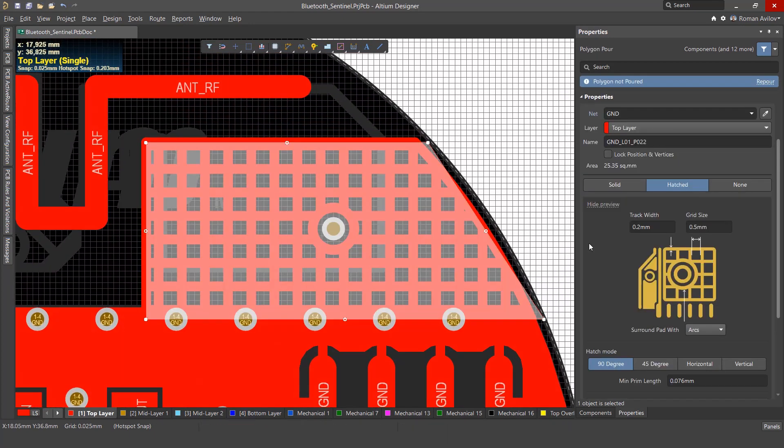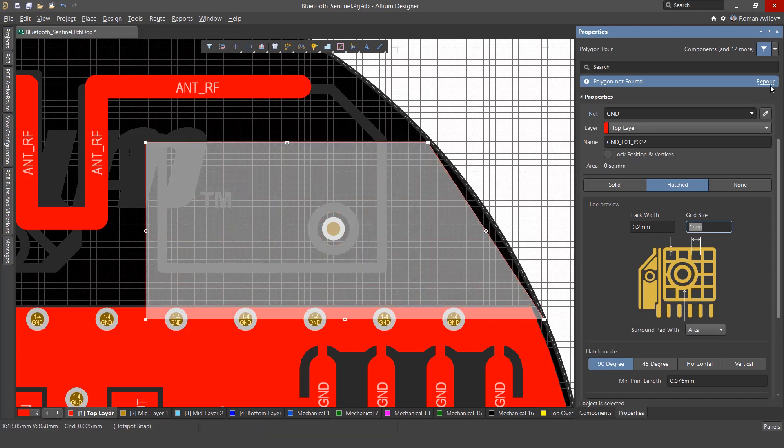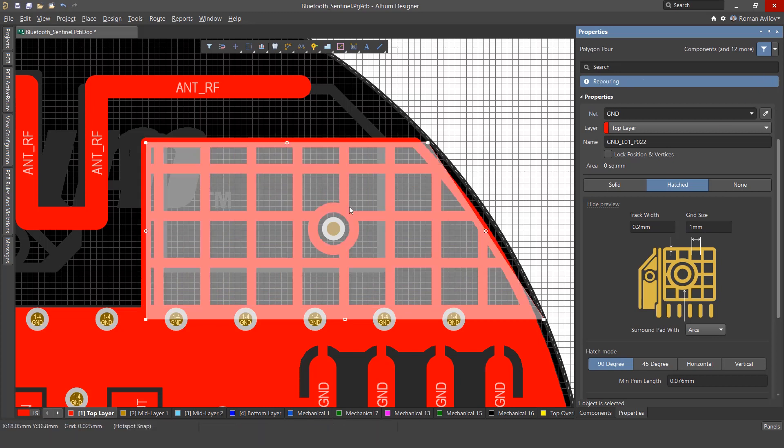Hatched Polygon Options: You can customize the properties of the hatching on the polygon. Track Width adjusts the width of the tracks, and grid size the gap between them. For example, you can change the grid size to one millimeter. The polygon will also need to be re-poured.